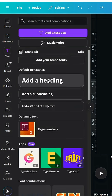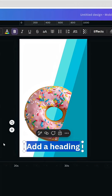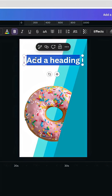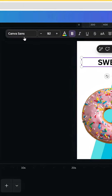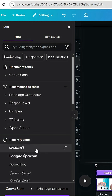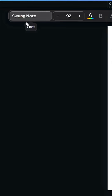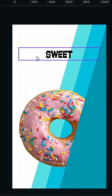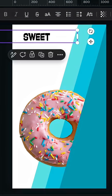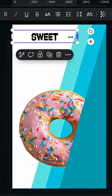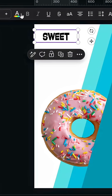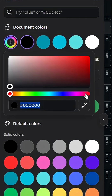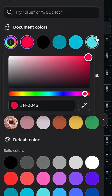Go to Text and type your text, change the font — let's use this font, Swang Knot. Then change the color to pink.